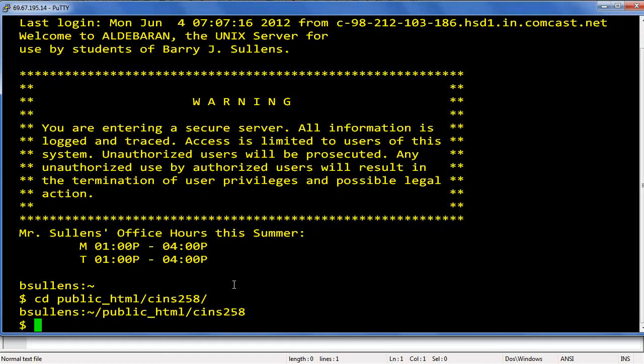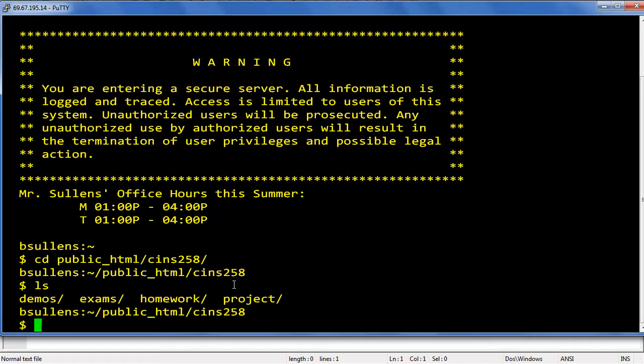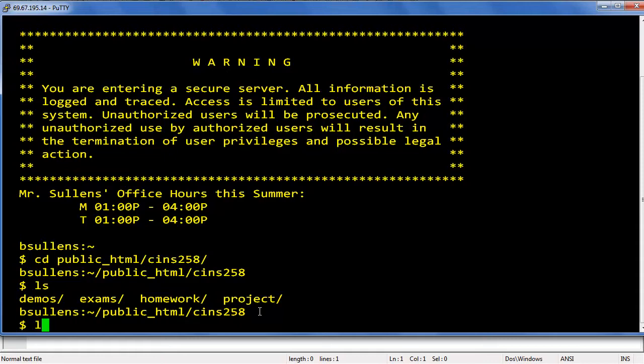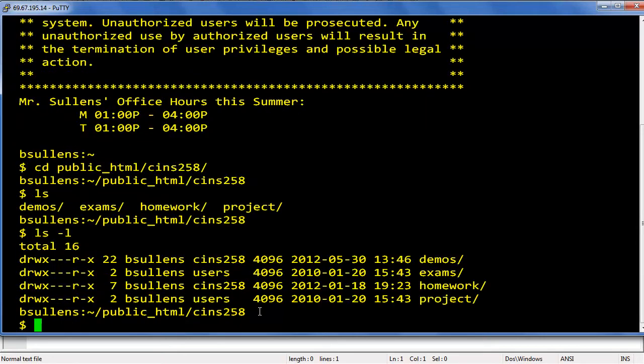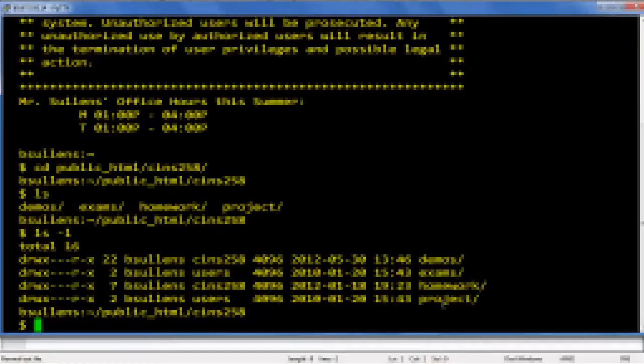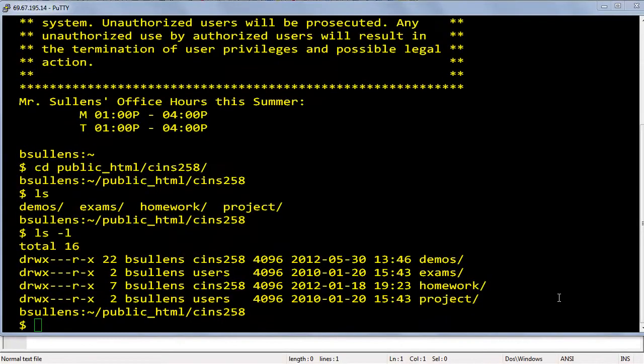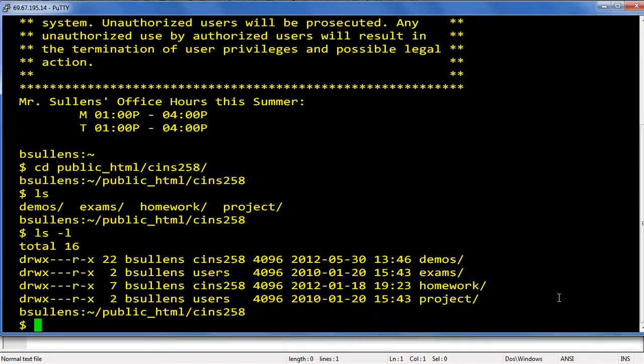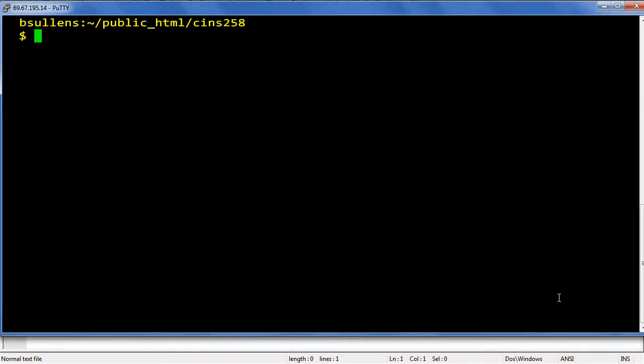ls will give you a list of the directories that are there. You'll see in your 258 directory you've got demos, homework, exams, and project. If you type ls space minus lowercase l, you'll see a long listing that gives more detailed information, including the permissions rwx there on the left hand side, but we'll talk about that later. If you ever need to clear the screen, the command is just clear.